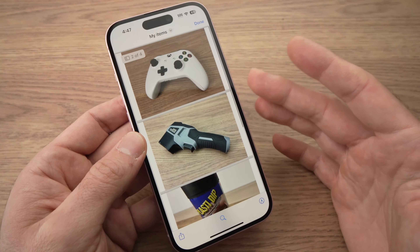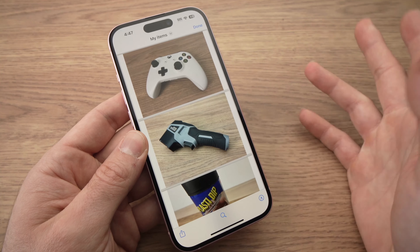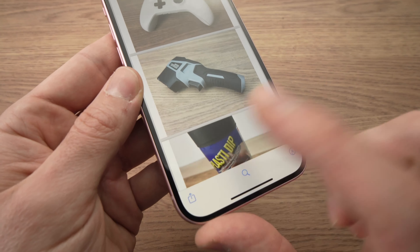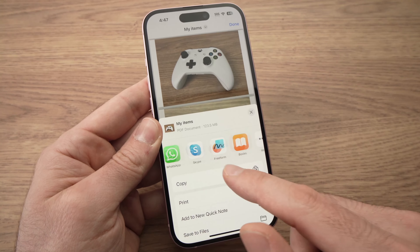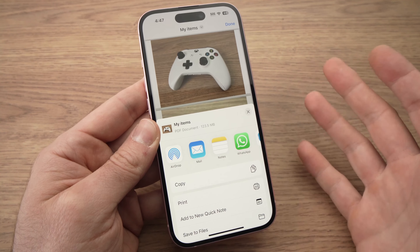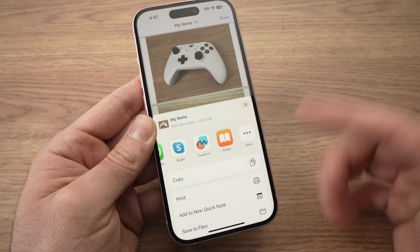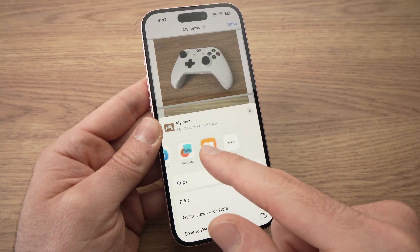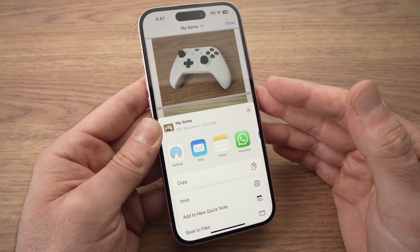From here, if in the future you want to send it or do something else with it, just press the lower left icon. You'll have the choice to share it on multiple apps installed on your iPhone, or even print it. You can do many things with it, the same way you can share a picture.